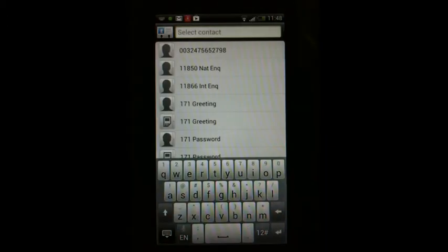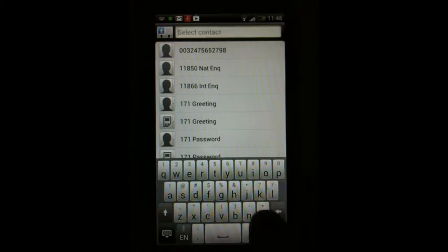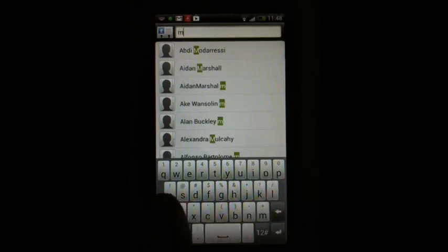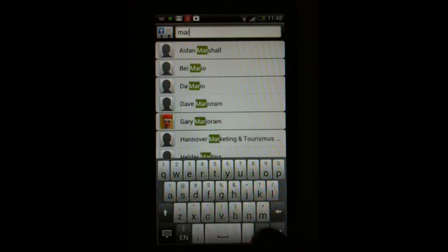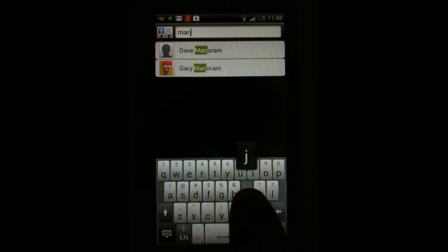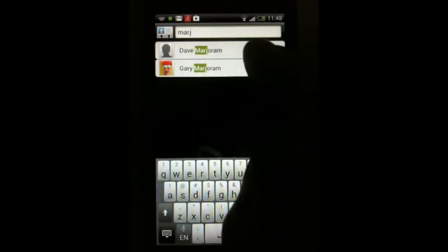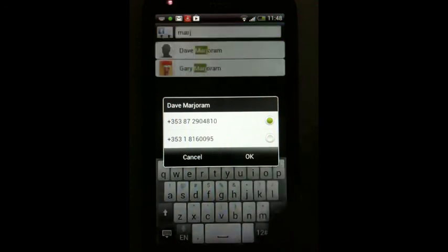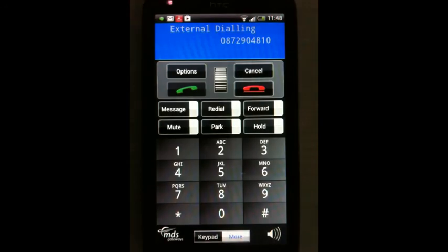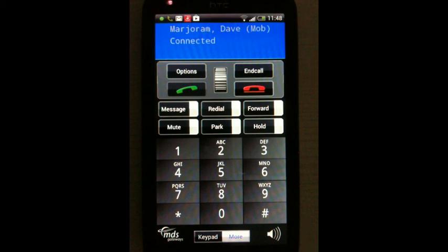Search for the contact in your smartphone list. Press OK and the call is placed from your app using your fixed business number.